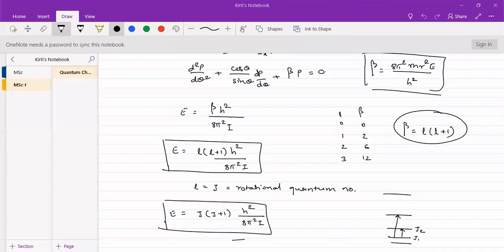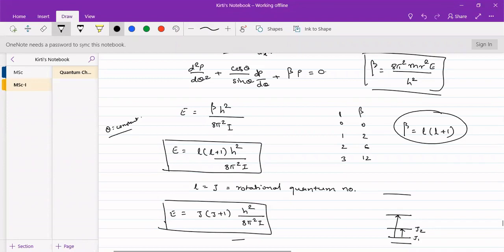Similarly for a particle on a sphere, that is rotation of a diatomic molecule where the axis of rotation is also moving. We had seen two things: one when the axis of rotation was kept fixed or constant, so theta was kept constant. In the first instance we had kept theta constant as theta equal to zero, aligned to the z-axis.